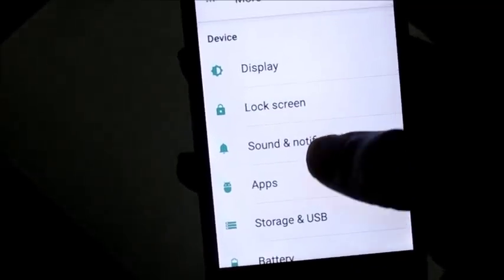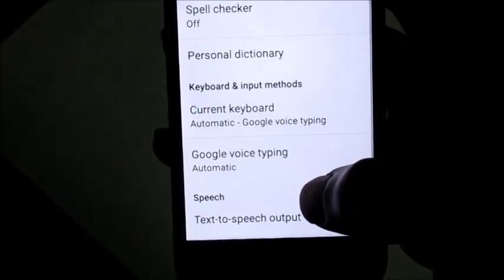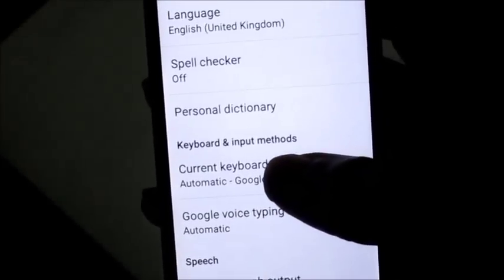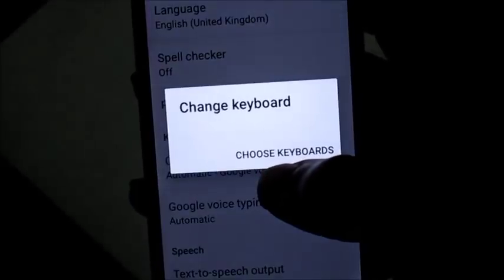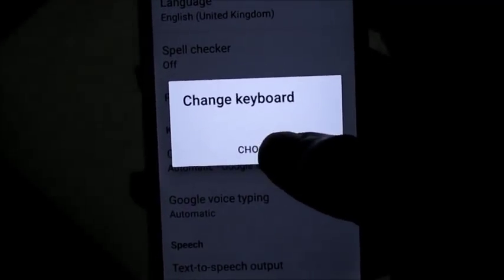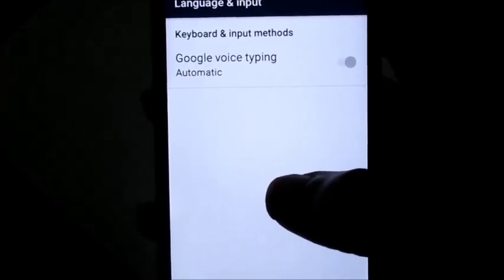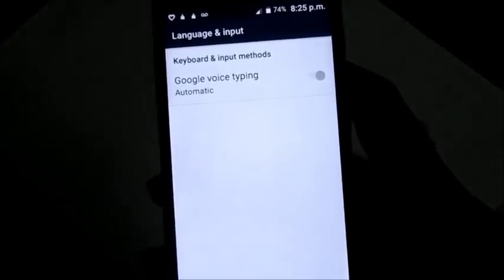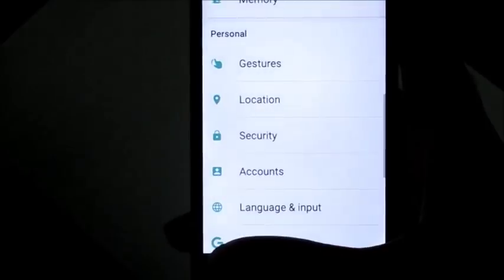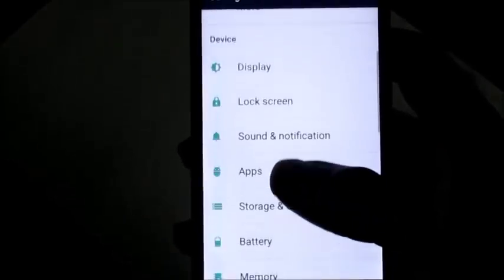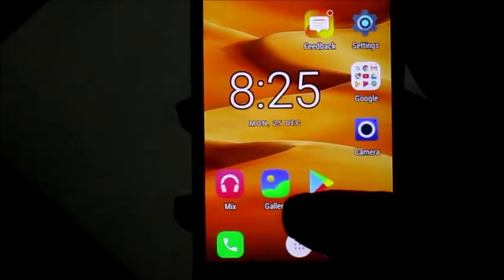We also can't change the keyboard. I'm gonna go into Language and Input where the keyboard option is, and as you can see here — keyboard and input, mental voice typing — when I go here to change the keyboard, nothing is happening. There aren't any other options that we can choose; there's only one option. This phone is sort of rendered useless because we cannot do any typing whatsoever.